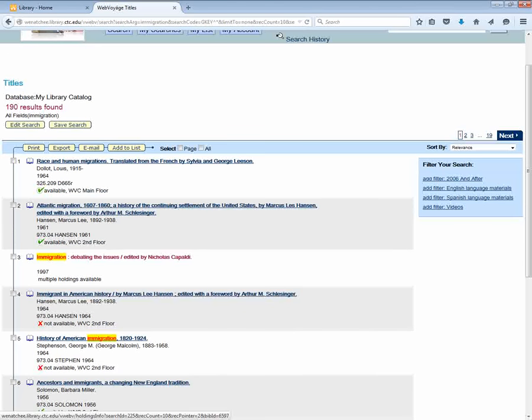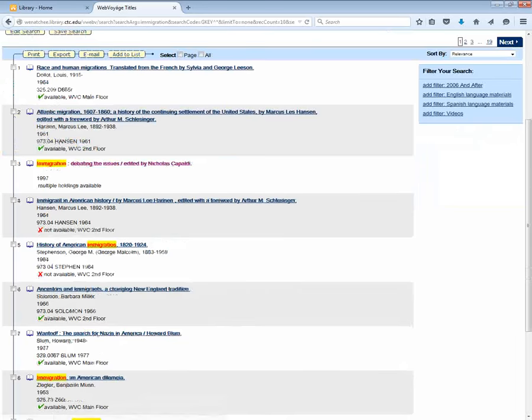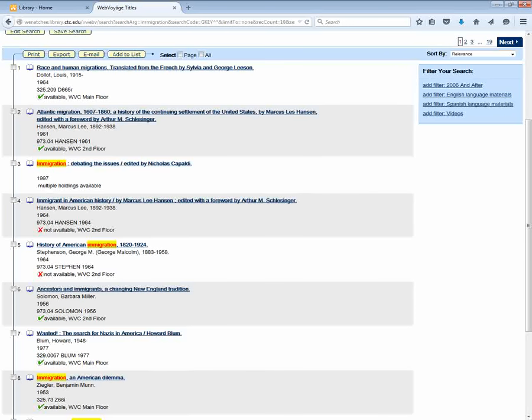My keyword is highlighted and I can start to see books that are available with a green check mark or not available with the red X.